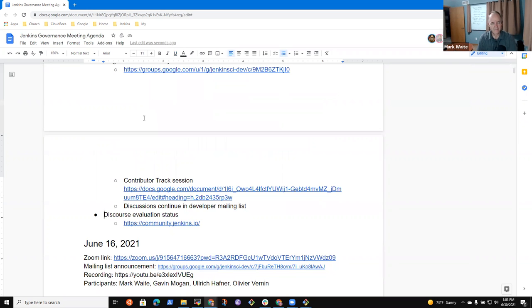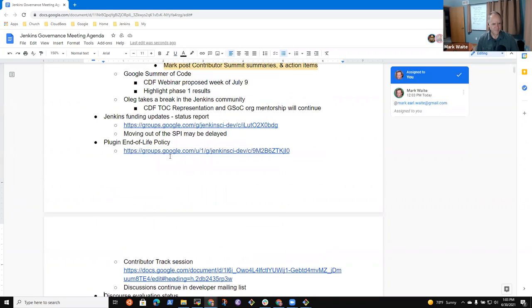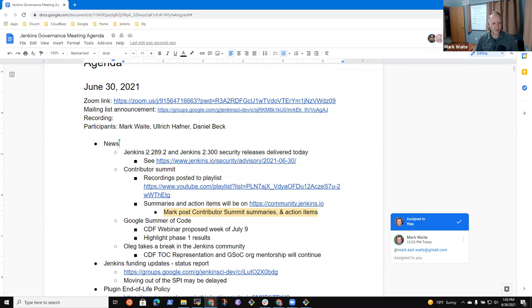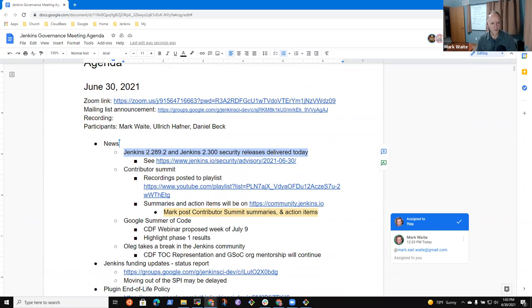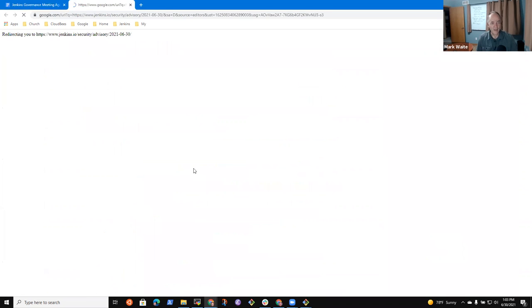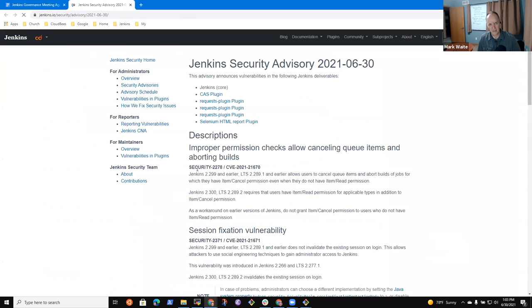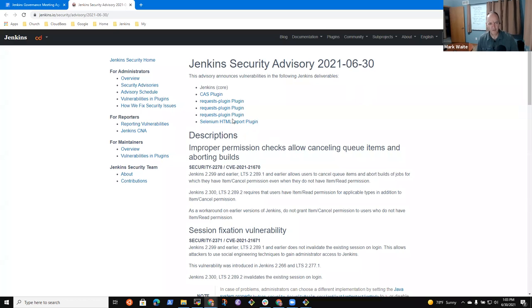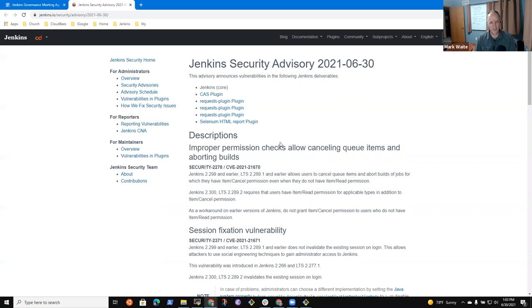Not for me. Okay. Then let's talk news first. And the biggest news is Jenkins 2.289.2 and 2.300 security releases were delivered today. Thanks very much, Daniel, for doing those. It also fixes security issues in three plugins. Very grateful for that. Anything that you wanted to share, Daniel, with regard to the security advisory?